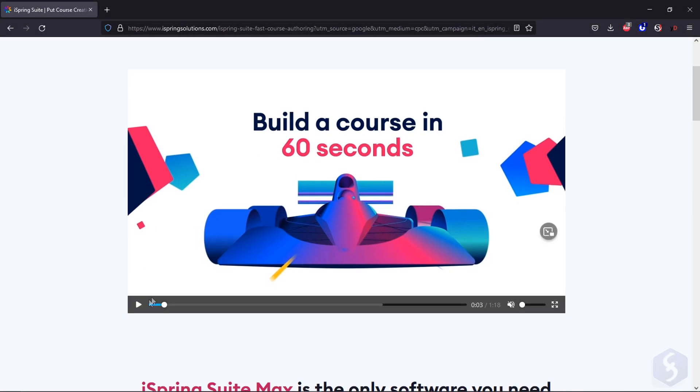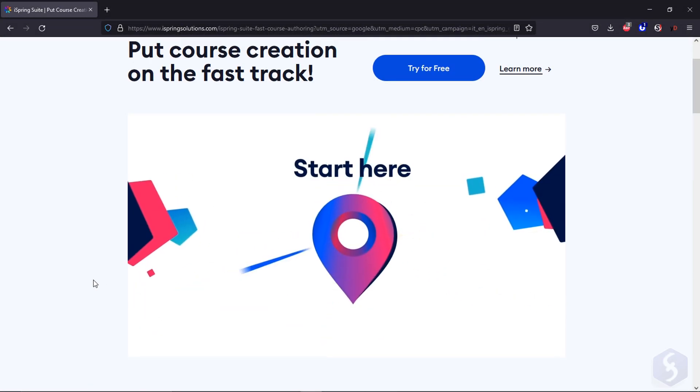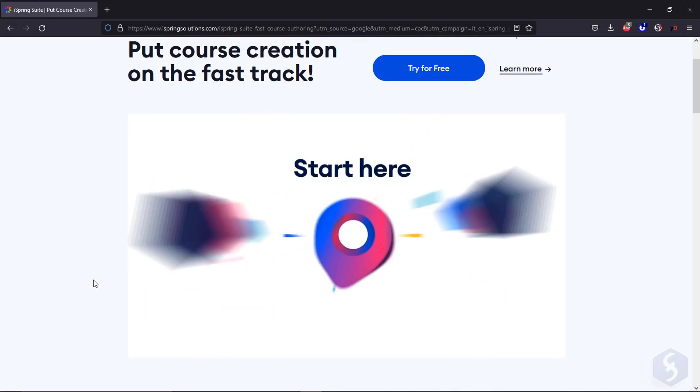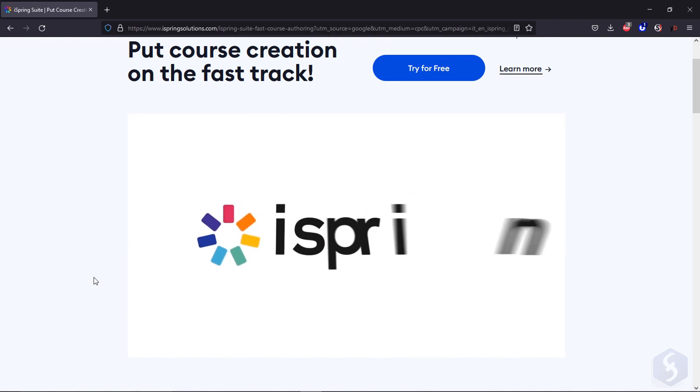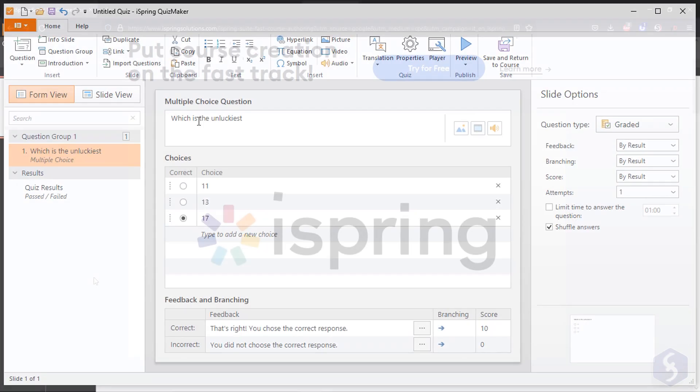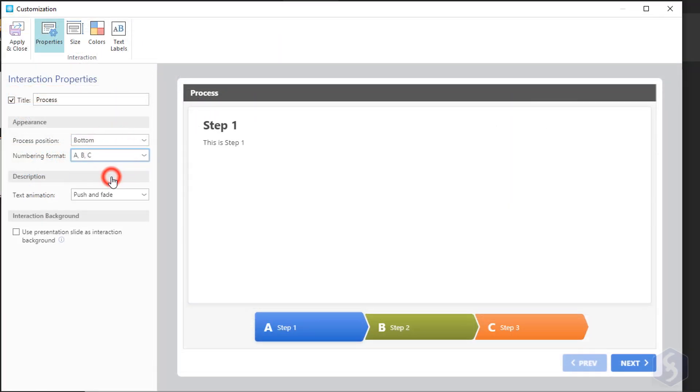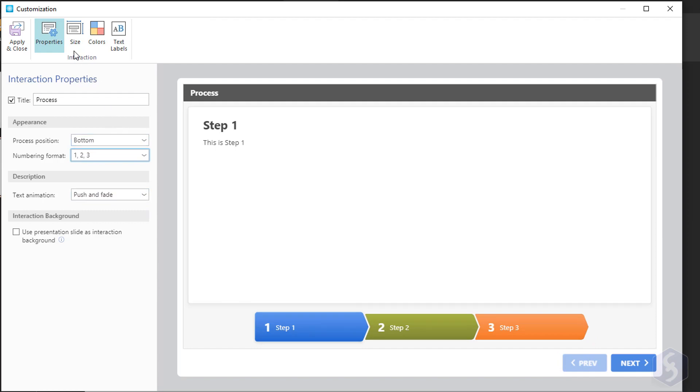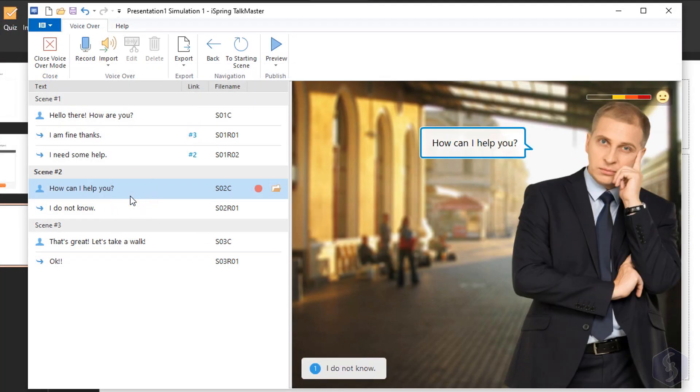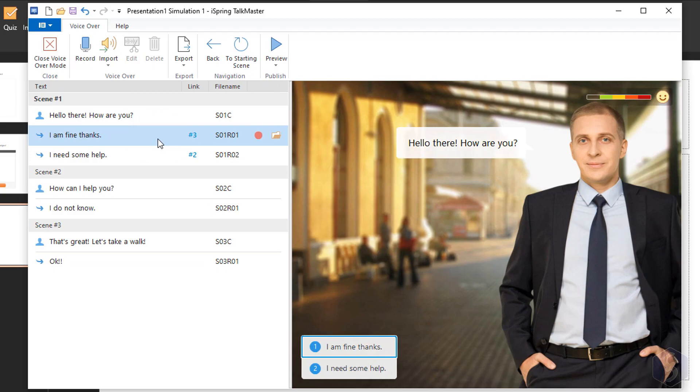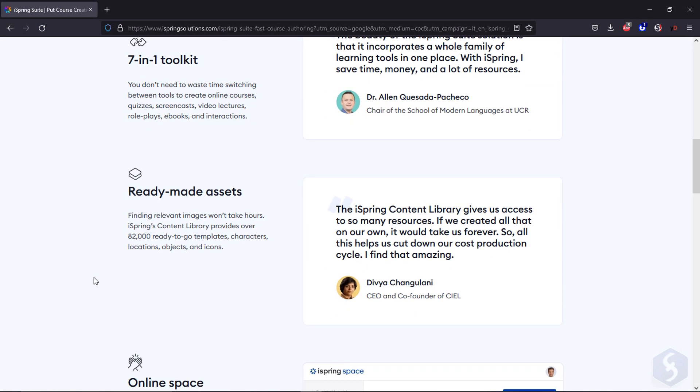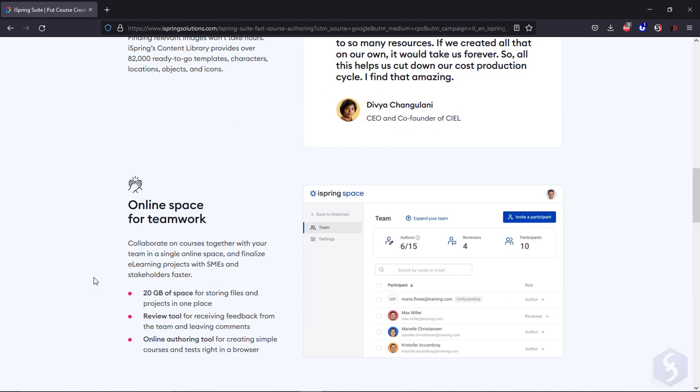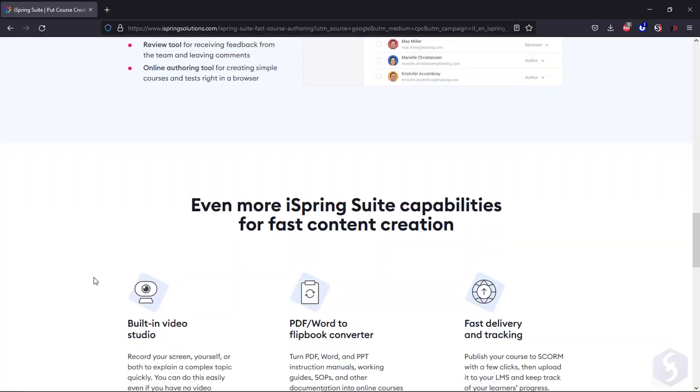Hello! Welcome to our new review! We discover iSpring Suite Max, a must-have tool from Microsoft PowerPoint offered by iSpring Solutions, to make outstanding interactive content, presentations and online courses without effort, saving a lot of time. This is indeed the ultimate eLearning Authority Toolkit available.